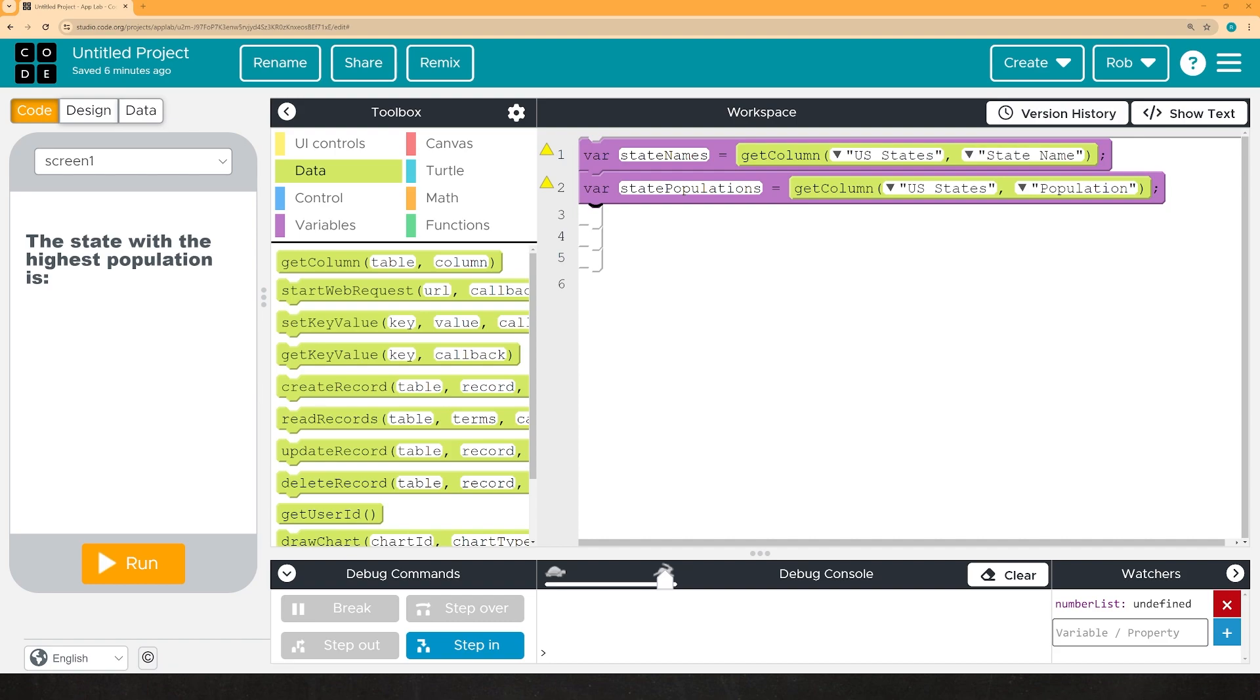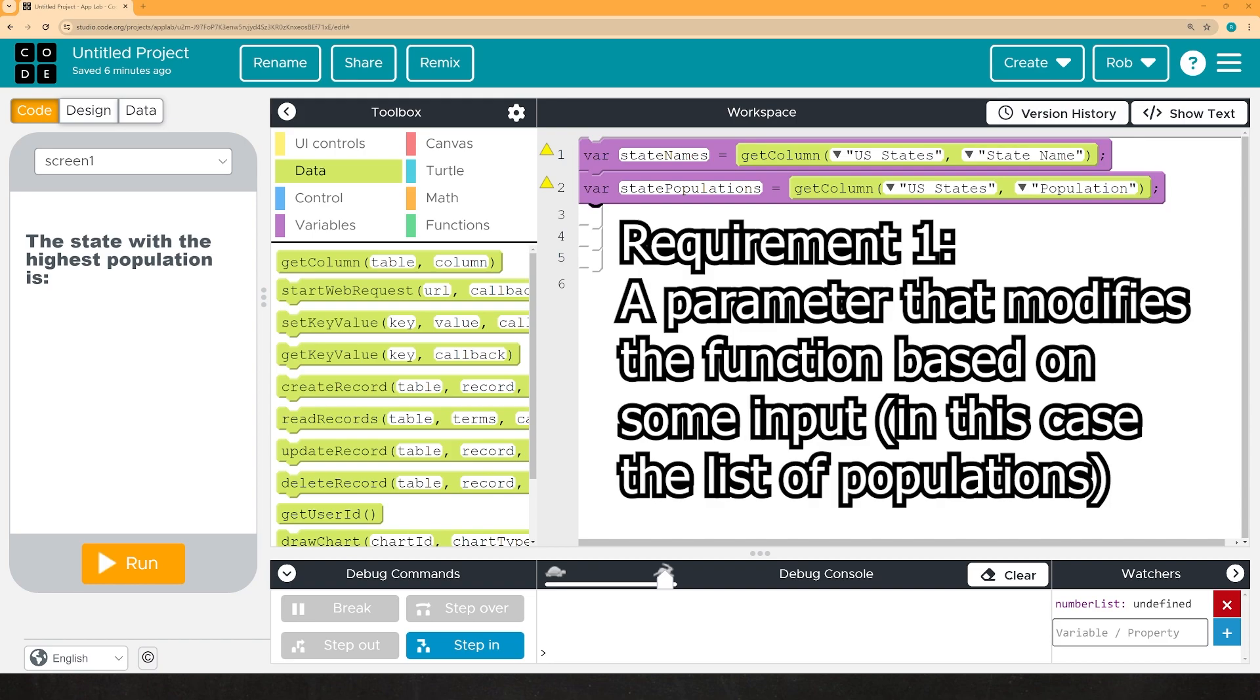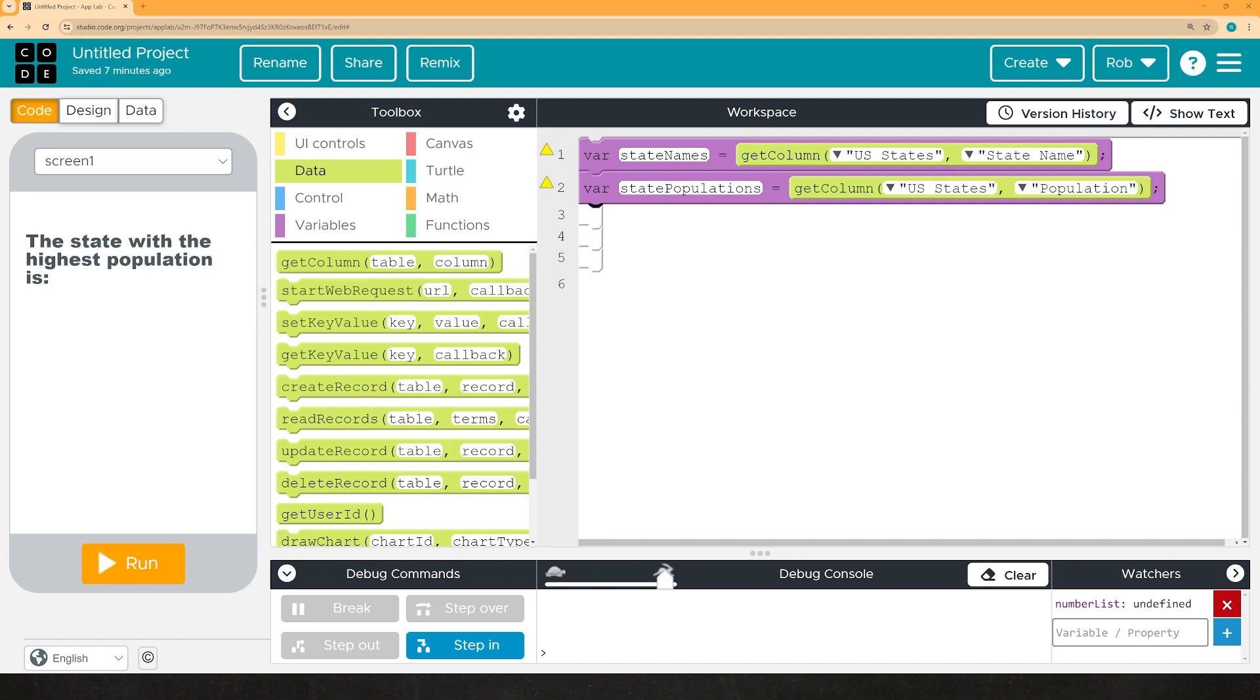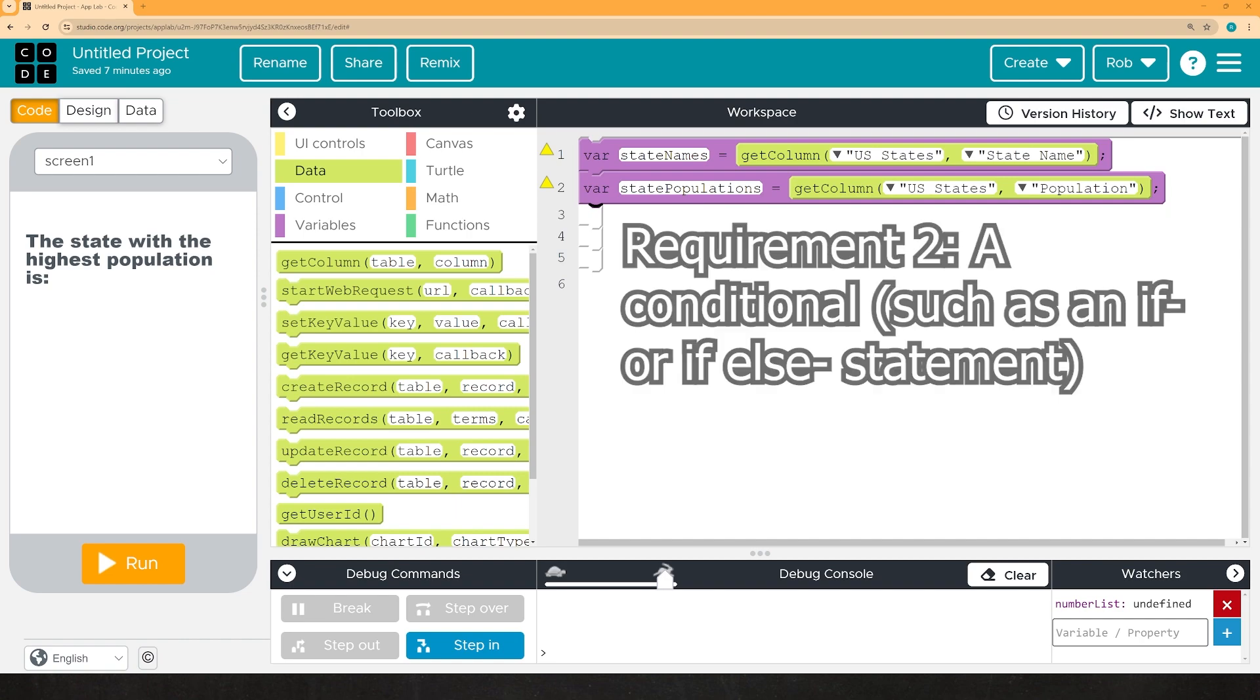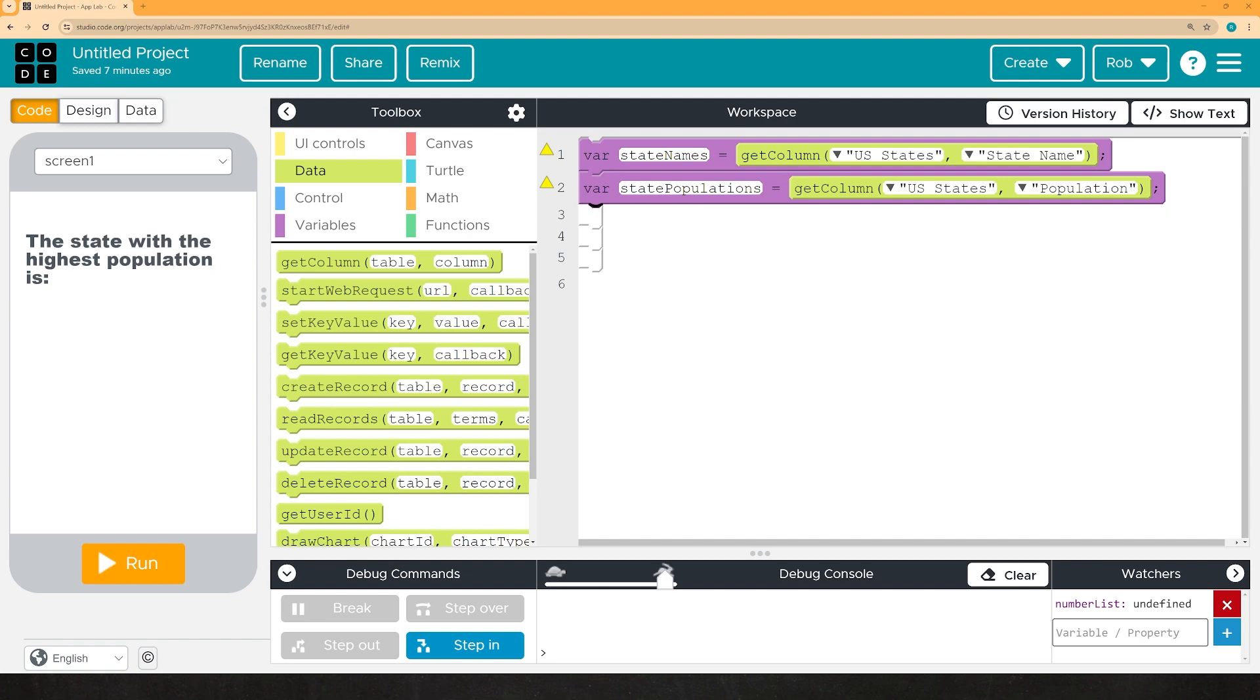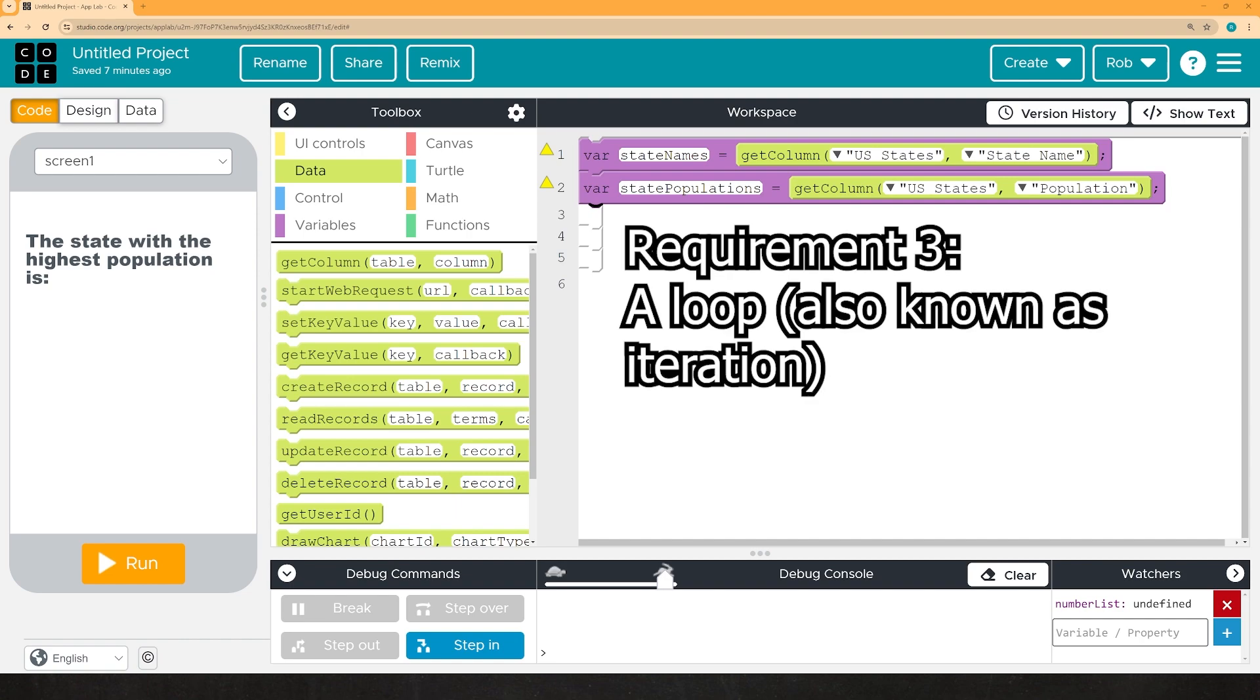So as part of your performance task, you need to have one function that has three different criteria. Not every function in your program has to have these, but at least one function has to have all three. The first thing you need is a parameter of some sort, which modifies the program based on the input. The second thing you need is some sort of conditional, an if statement or an if-else statement. And finally, you need some sort of iteration, some sort of loop.